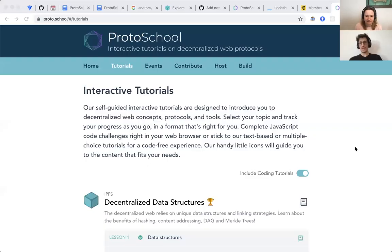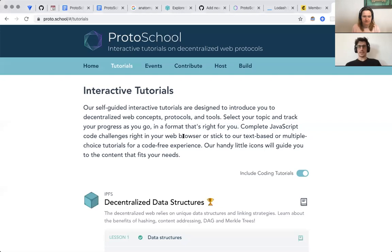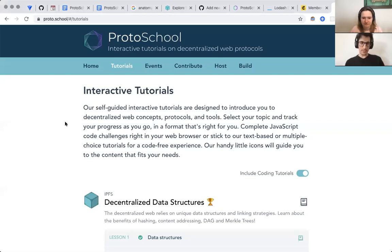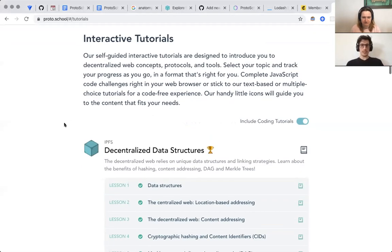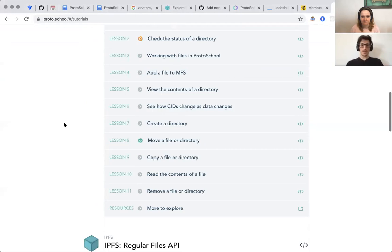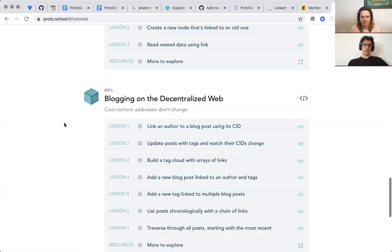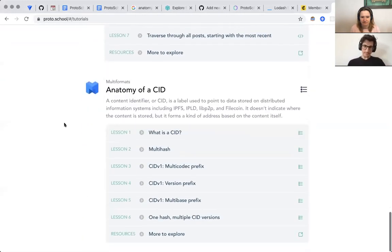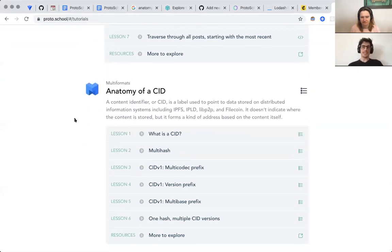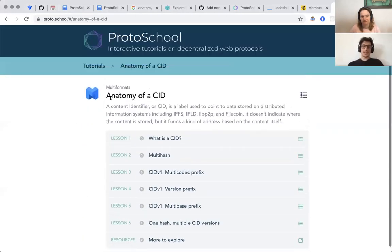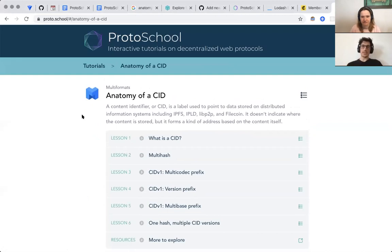So let me share my screen. This tutorial we pulled up from Alan's workshop at IPFS Camp last year. The new tutorial is Anatomy of a CID. In this tutorial we go in depth into the CID, its components and parts.